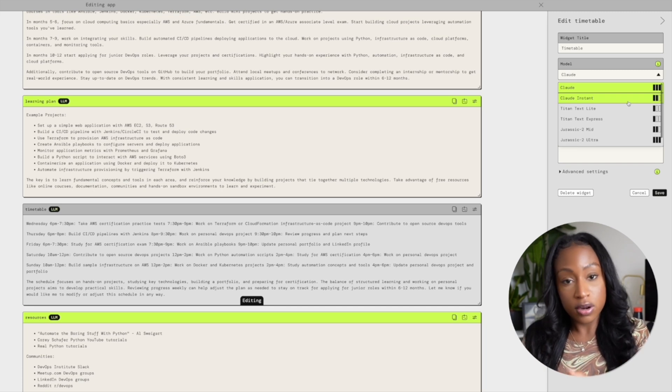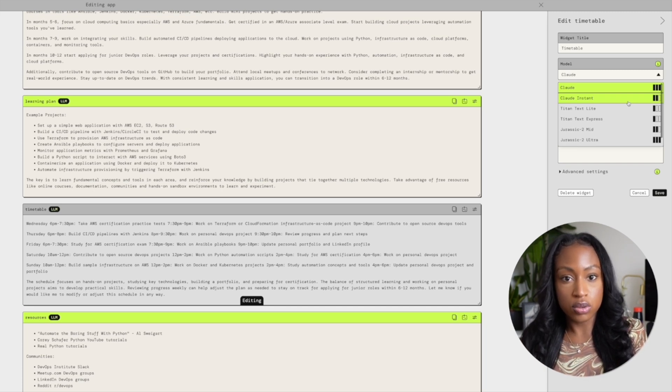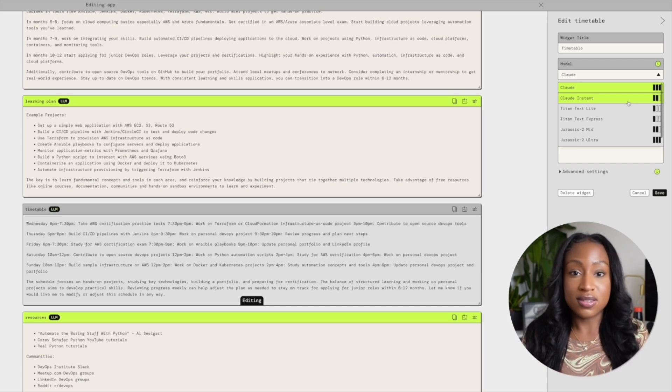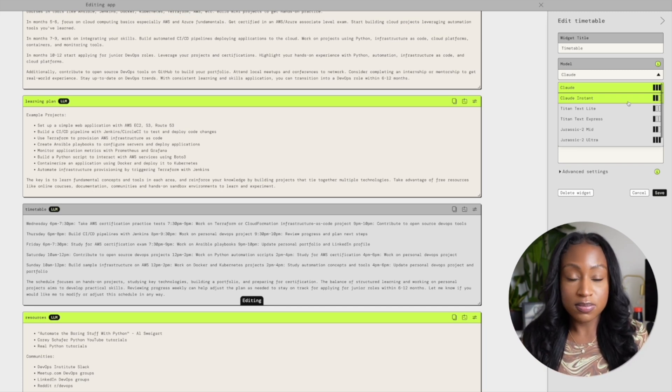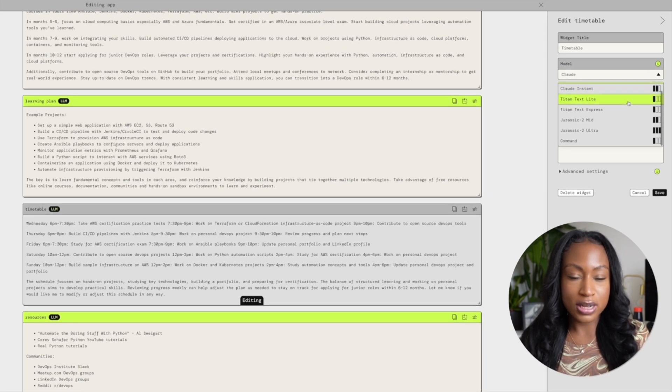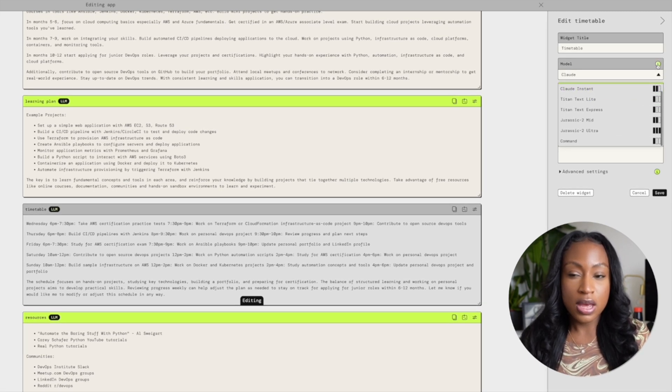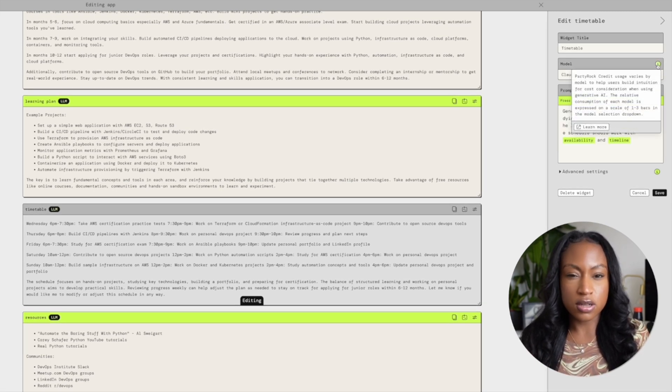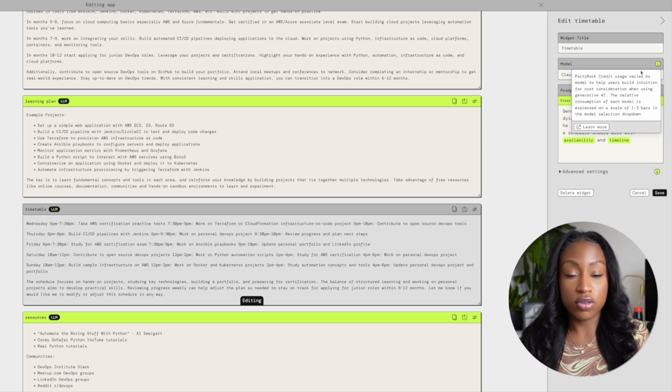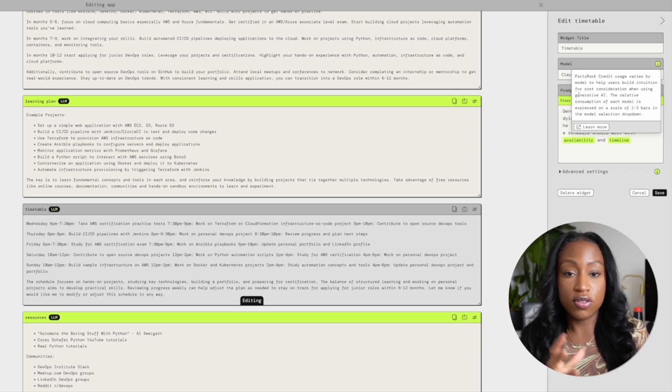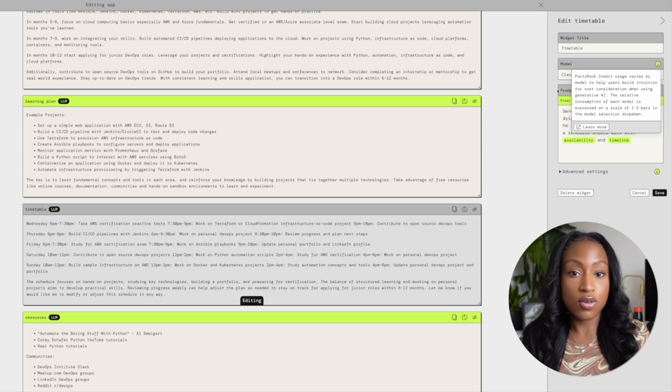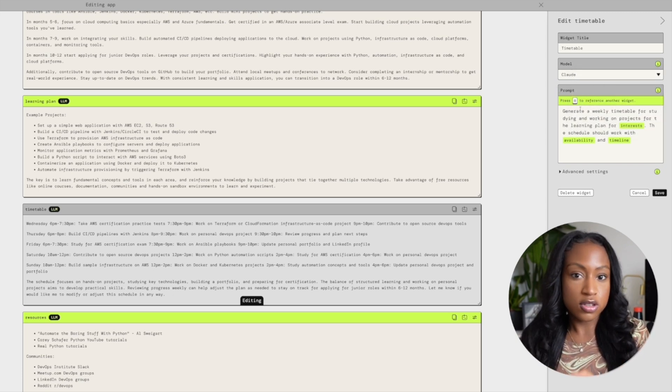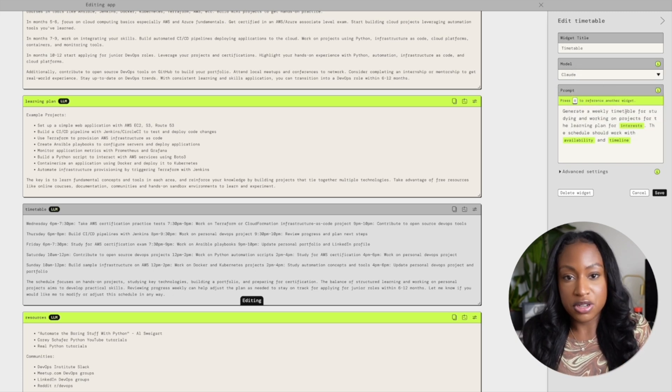You're not just tied to one particular model, you have access to multiple ones. If you're wondering what those bars are in the corner next to each of the models, it's effectively telling you how many credits are going to be used relative to the other models. Some of them will consume more of the credits that you have, and others less, up to you.